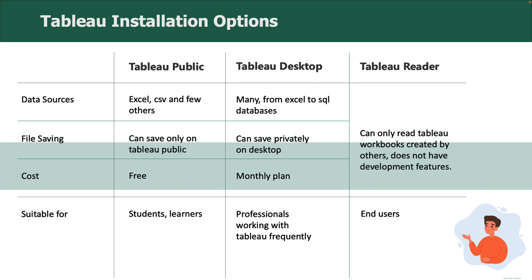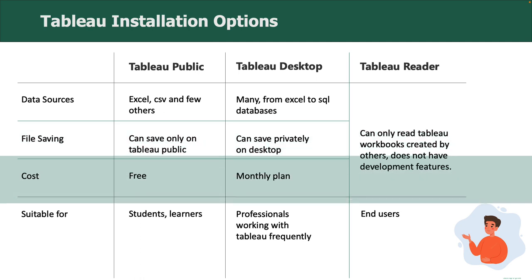Tableau Public is free, whereas Tableau Desktop has monthly plans. It also comes with a free trial version as well.